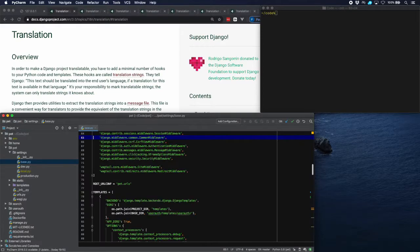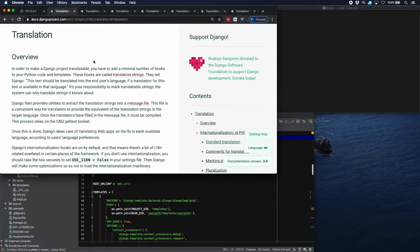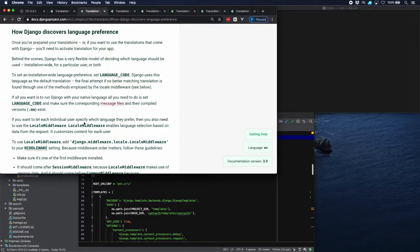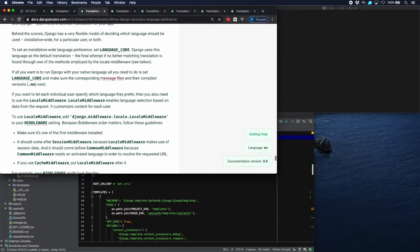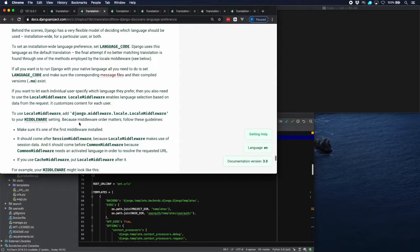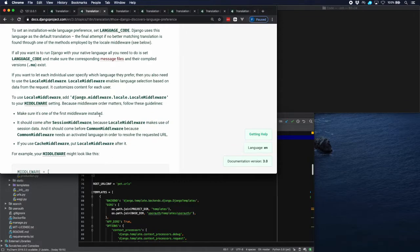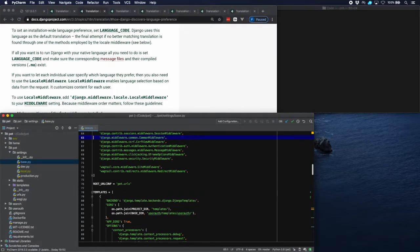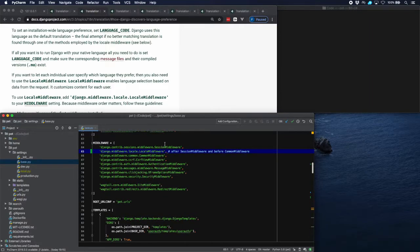The next thing is that we need to add some middleware. Django explains exactly how to do that. This paragraph explains how Django finds the languages and how it translates them. We have to put the Django middleware and locale middleware in our middleware setting in a specific order — right after session middleware and before common middleware.